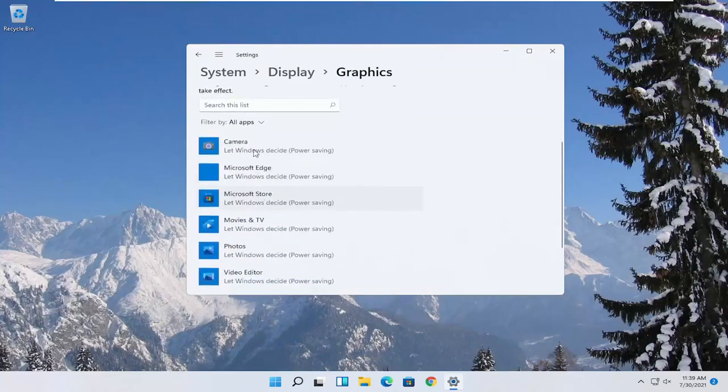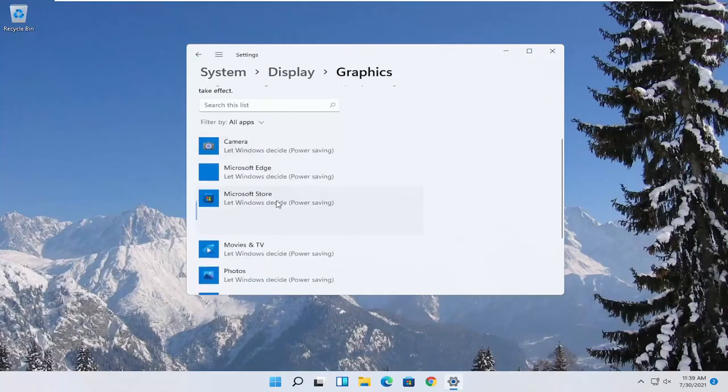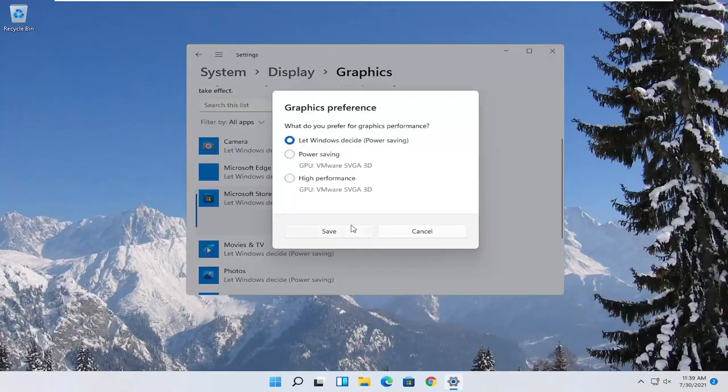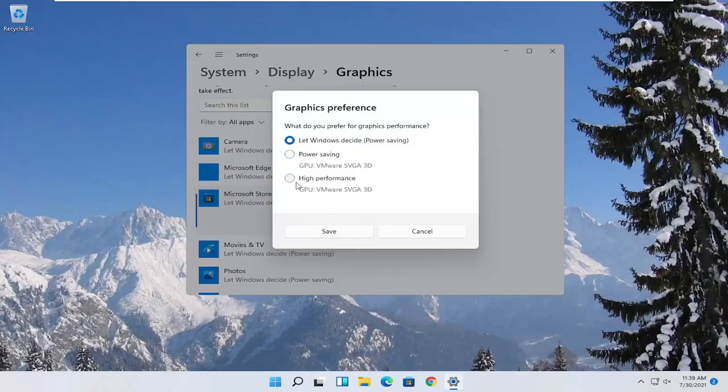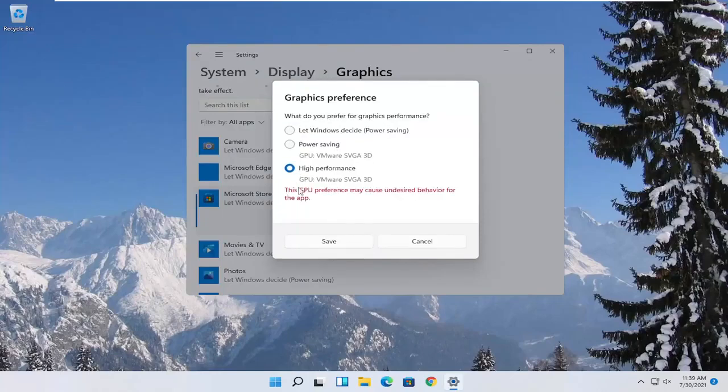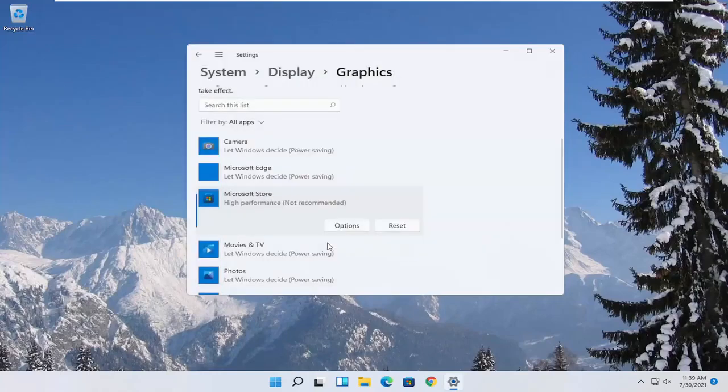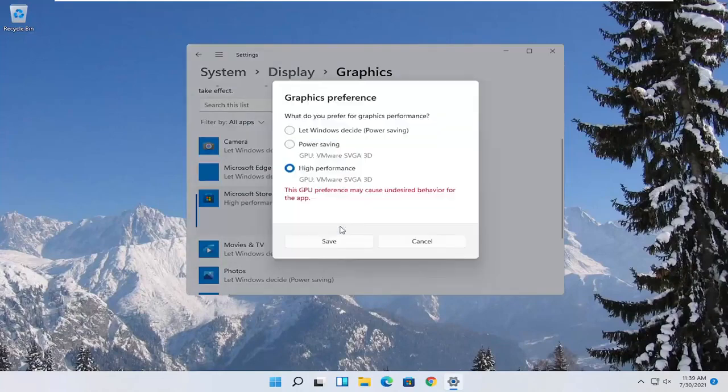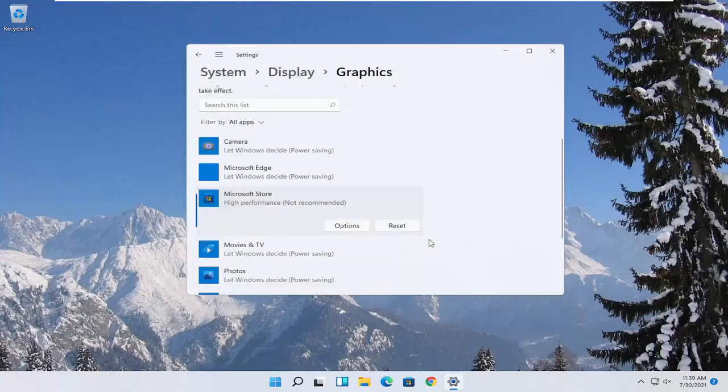Now if you have specific games you want to enhance the performance of, click on the game from this list and then select options. Select high performance and then you would select save. And if you run into a problem you can always change it back to default by just going through options and then select let Windows decide. So again pretty straightforward process guys.